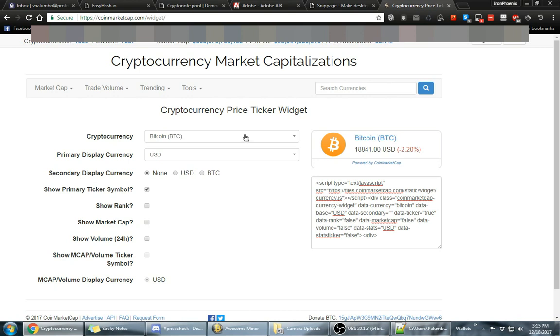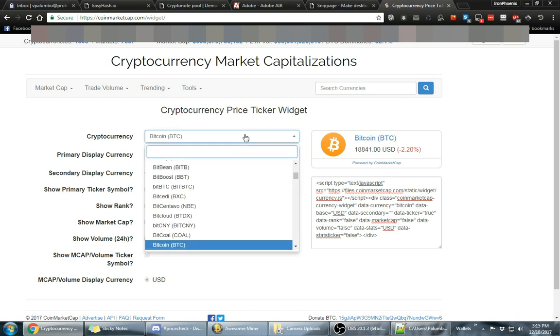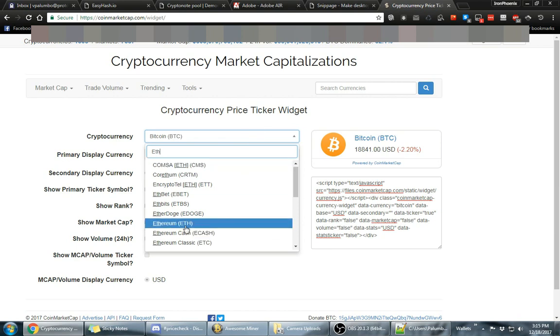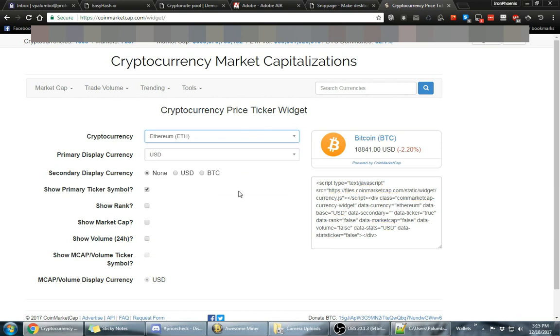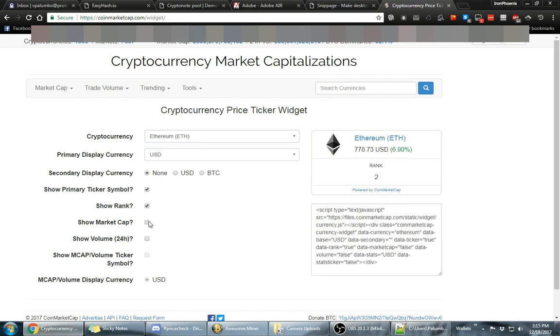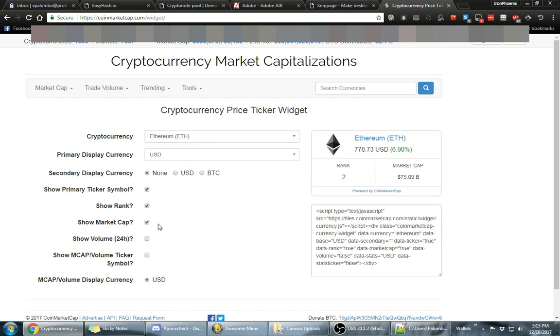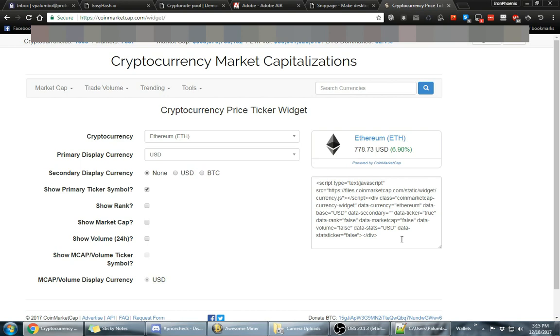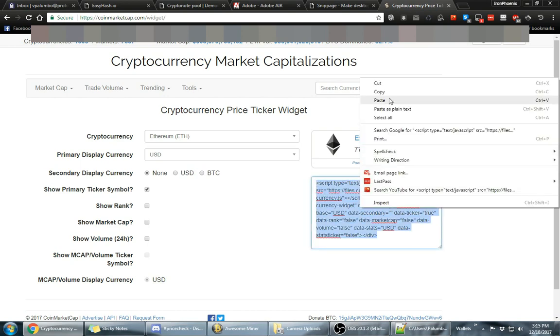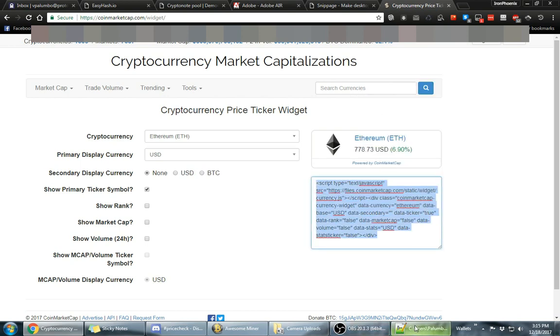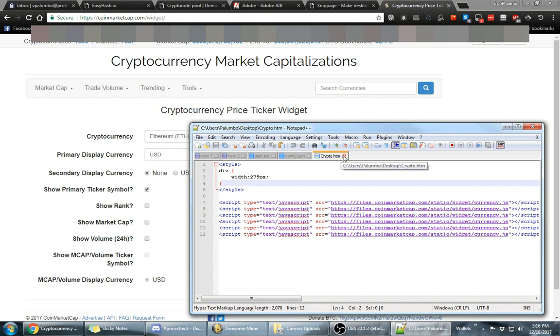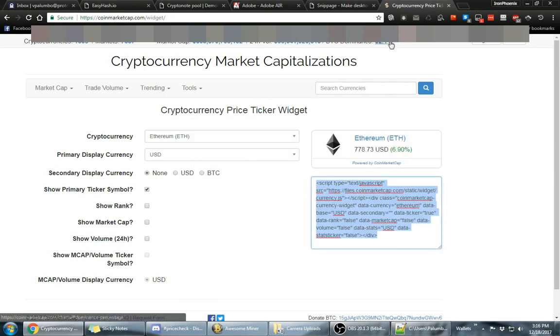And you go back to here and you choose whatever coin you want. Say you want to do Ethereum. Type in ETH and pull up Ethereum here. And then if you want to keep your widget the same or you can add whatever you want to each thing and then just take it and copy that one and put it inside there. And once you get all the ones that you want in your widget then you save the file.